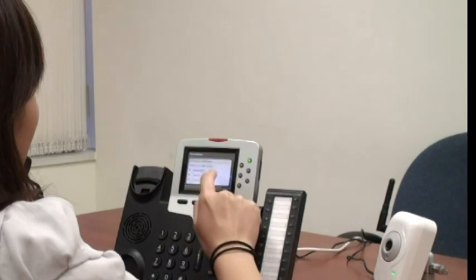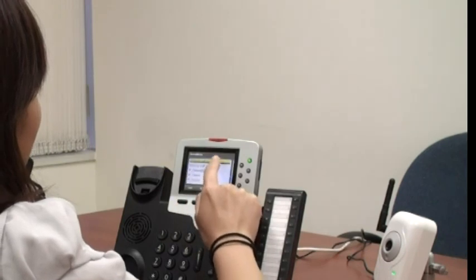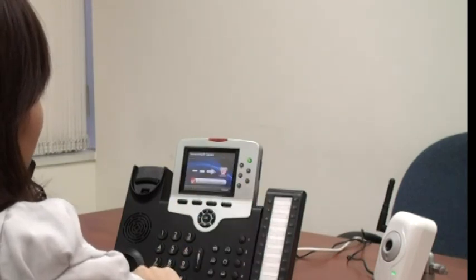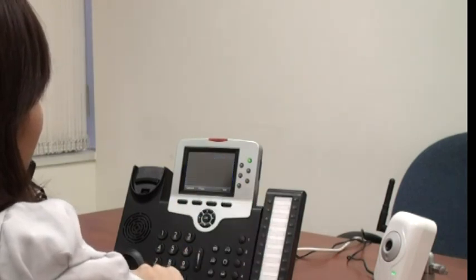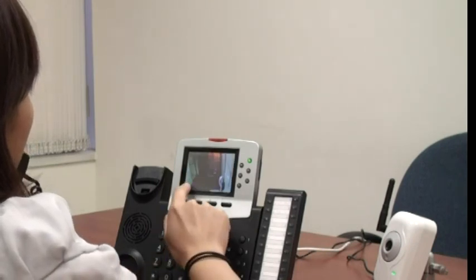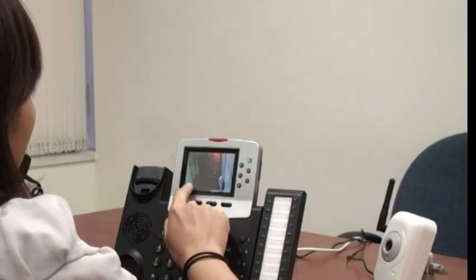Even during a phone call, you can still view live video streaming. When viewing live videos, you can capture video images and save them into your records.